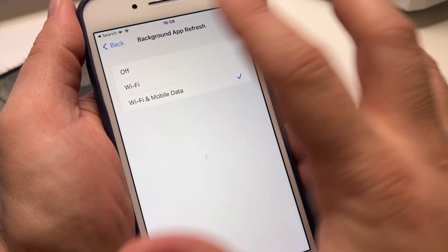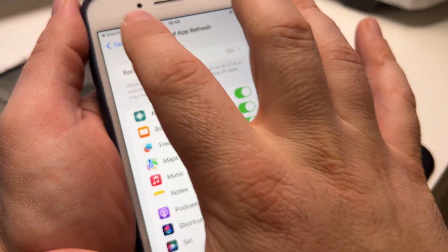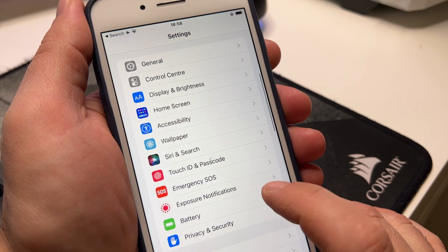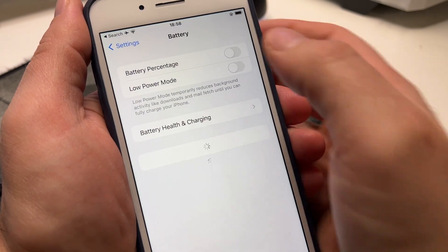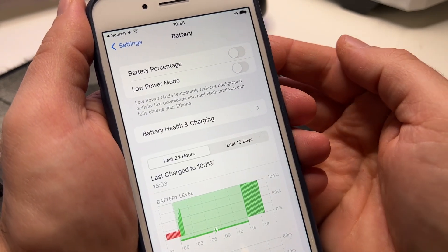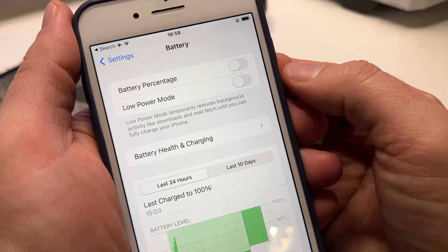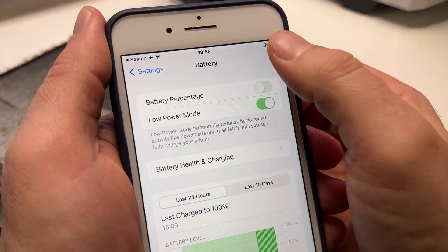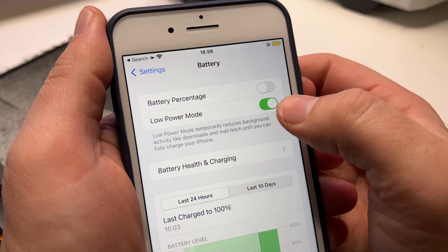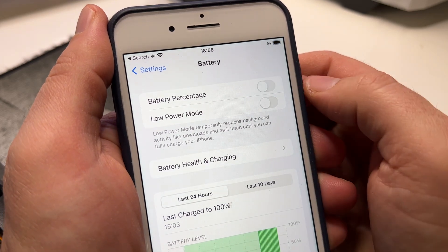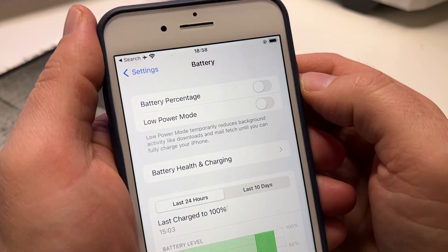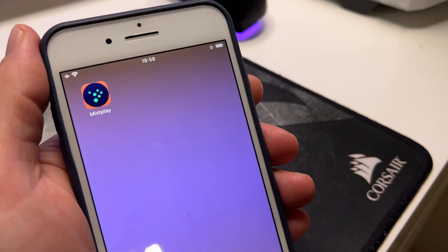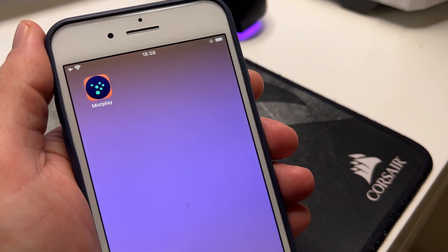After you do that, go back to Settings and go to Battery — the Low Power Mode should be off. It shouldn't be orange on the top right. These are the only two steps that you need to do in order to download Misplay.